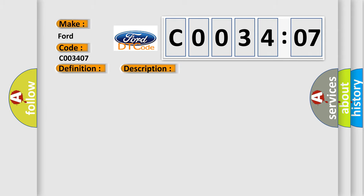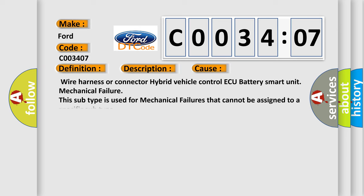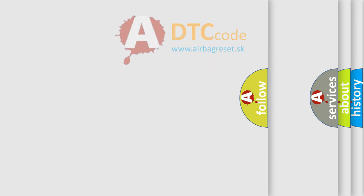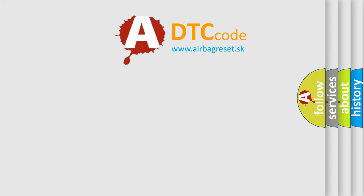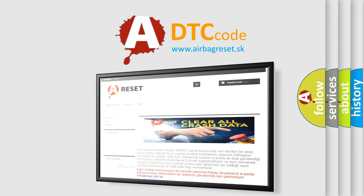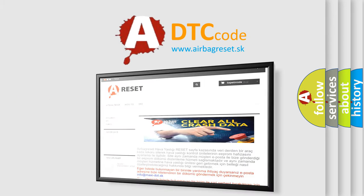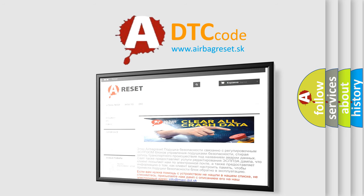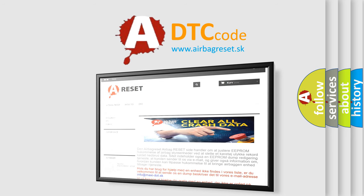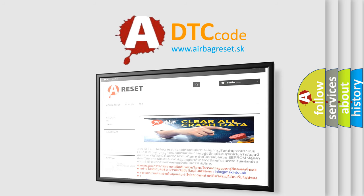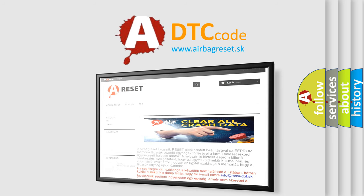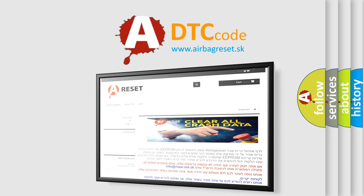This diagnostic error occurs most often in these cases: Wire harness or connector hybrid vehicle control ECU battery smart unit mechanical failure. This subtype is used for mechanical failures that cannot be assigned to a specific subtype. The airbag reset website aims to provide information in 52 languages. Thank you for your attention and stay tuned for the next video.